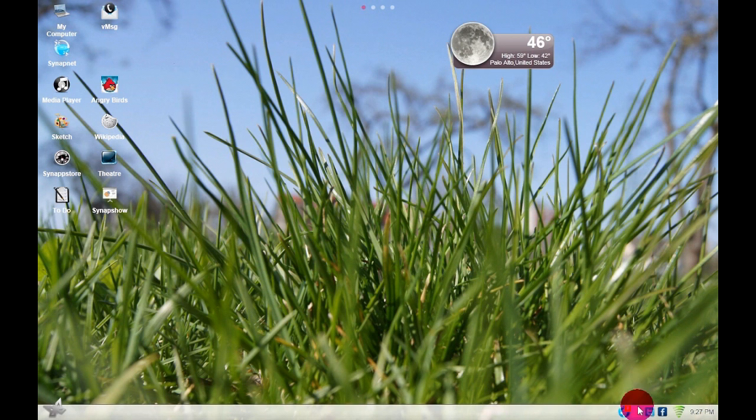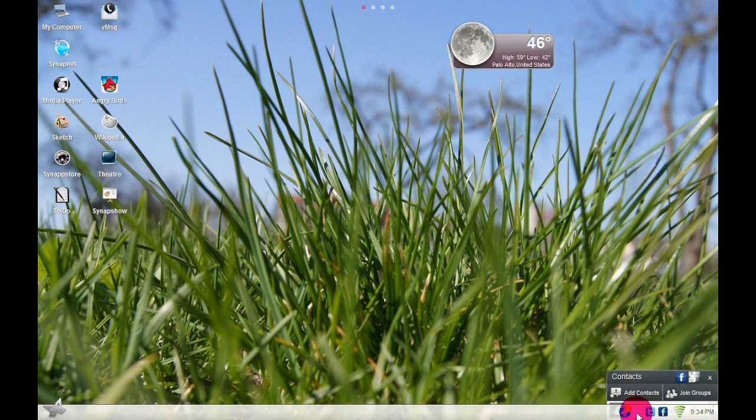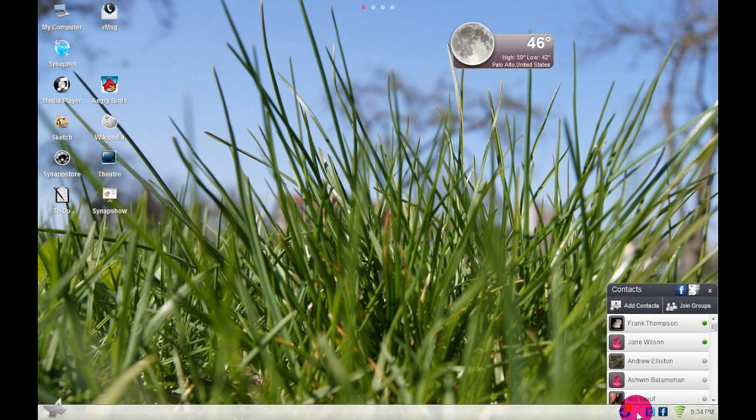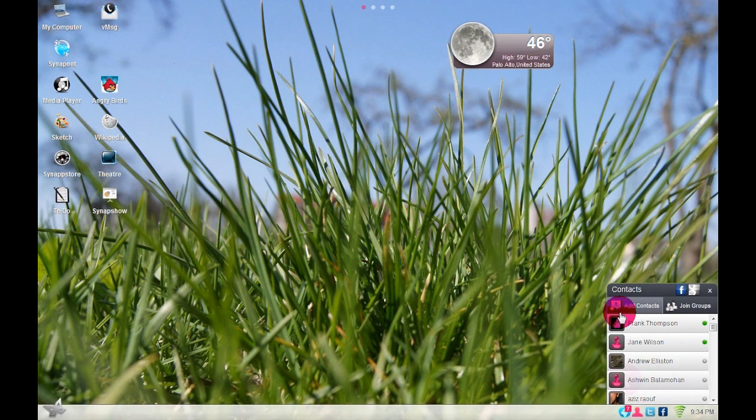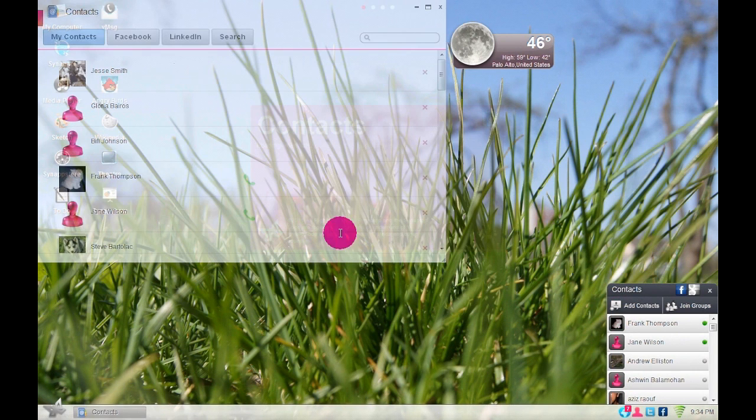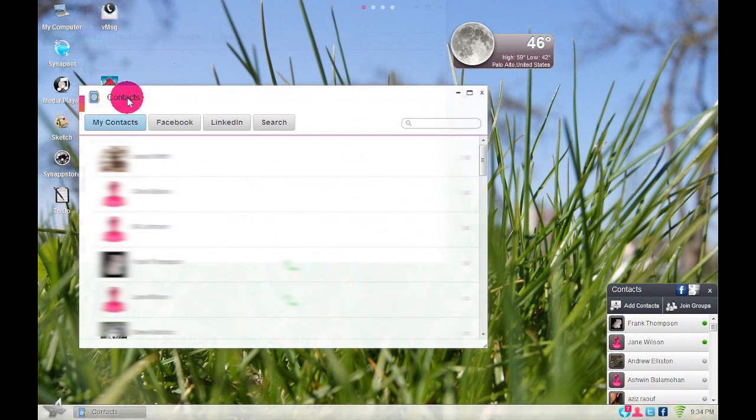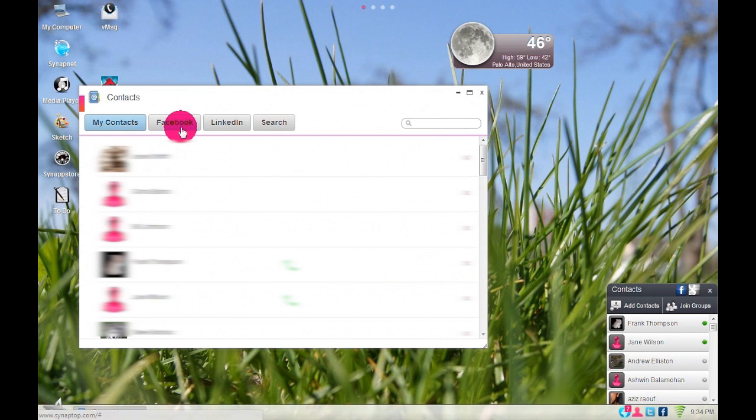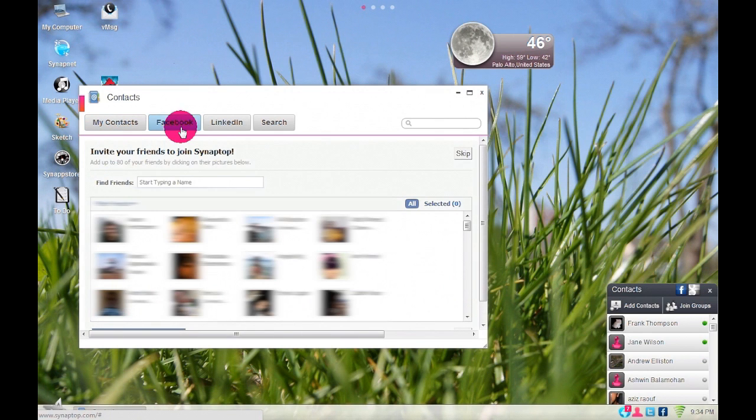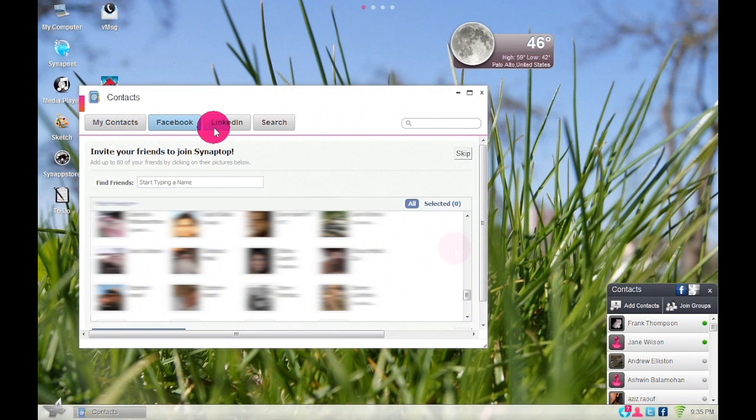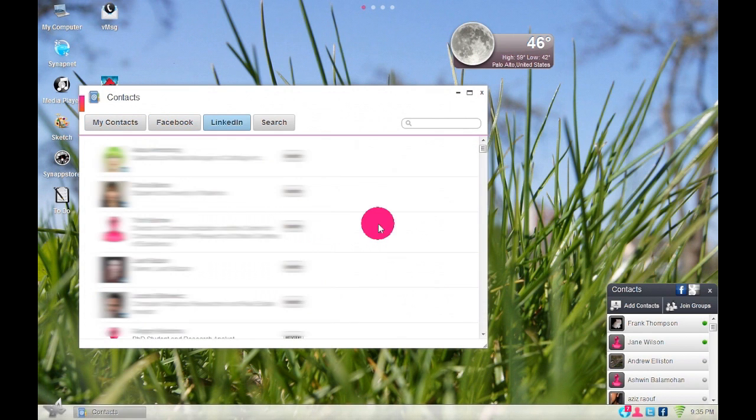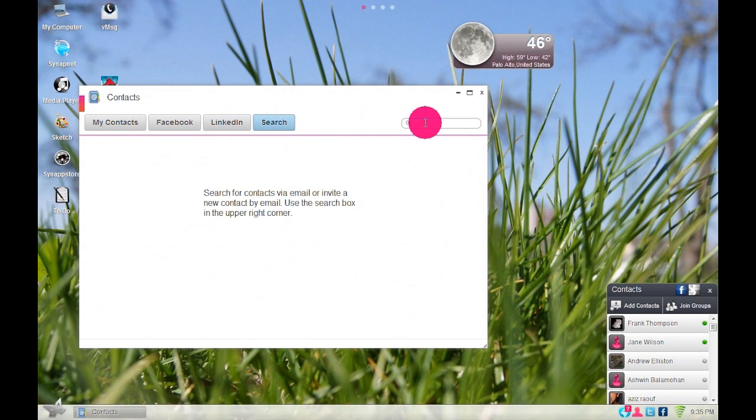To add contacts, just click on the person icon on the bottom right. Then click Add Contacts. You can then invite your friends and co-workers to join through Facebook, LinkedIn and other social networks.